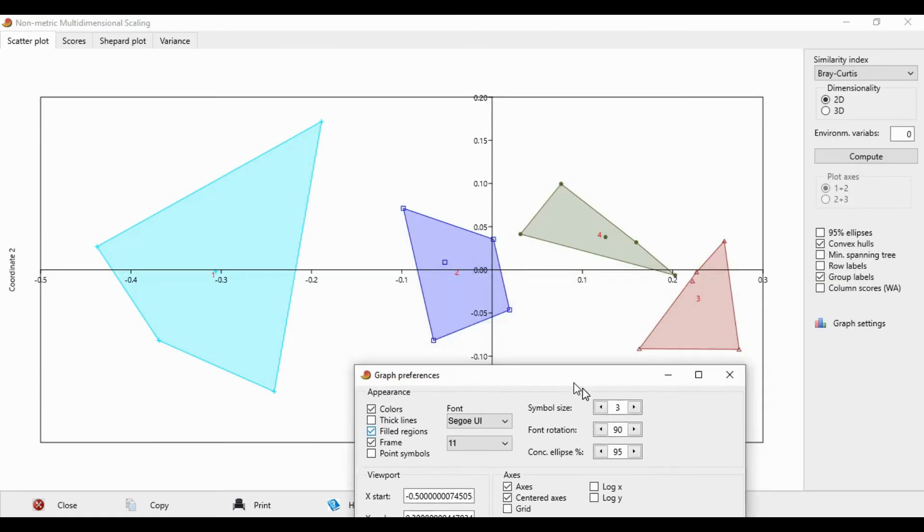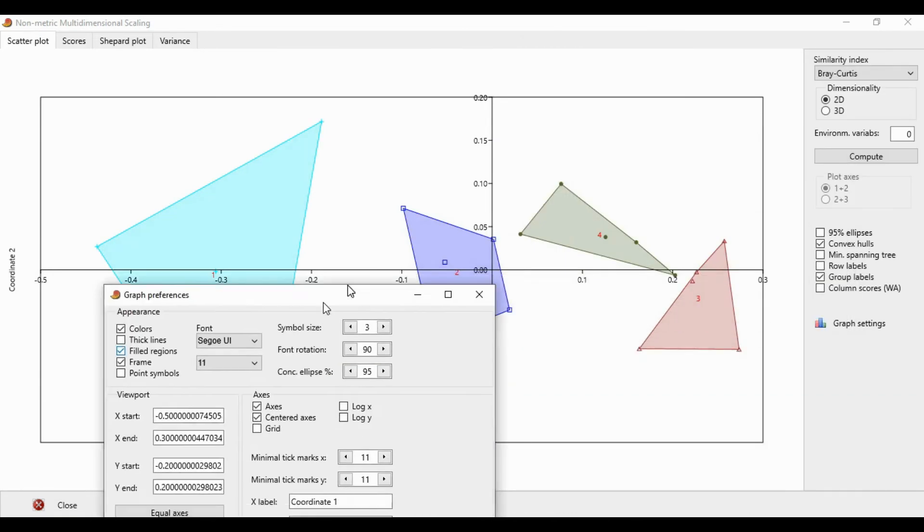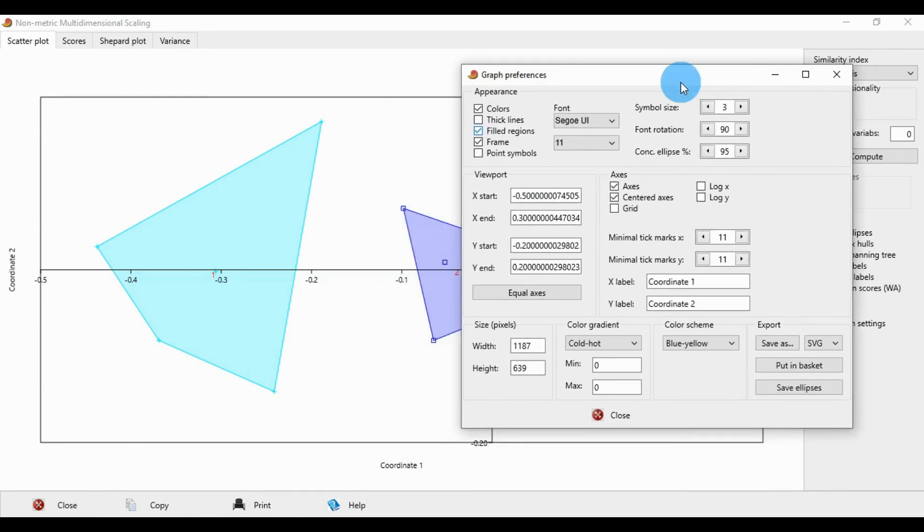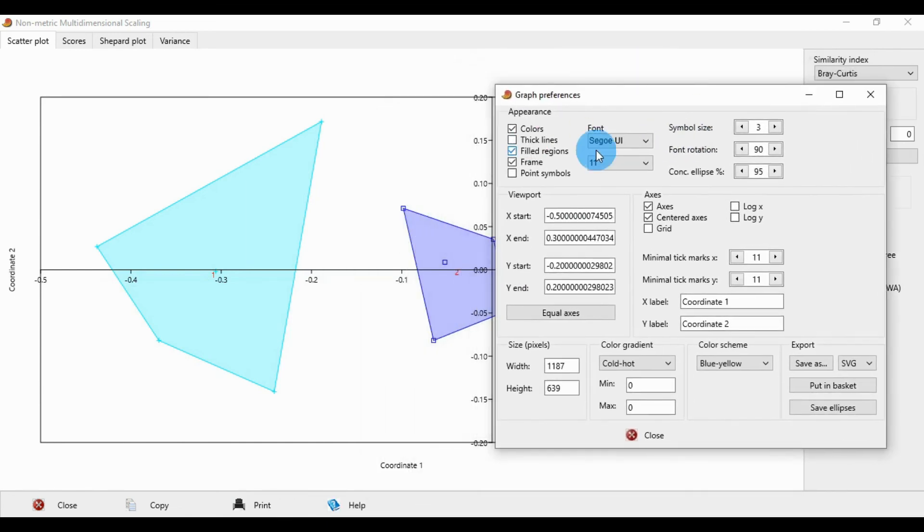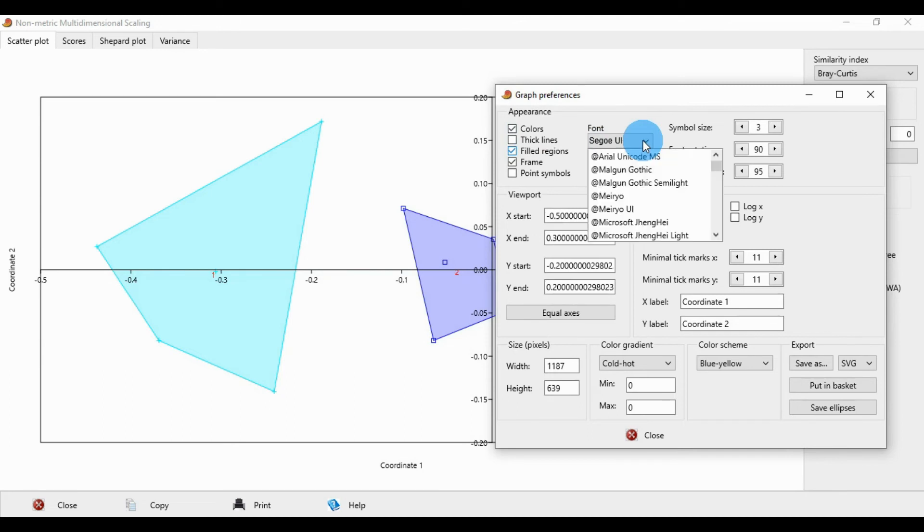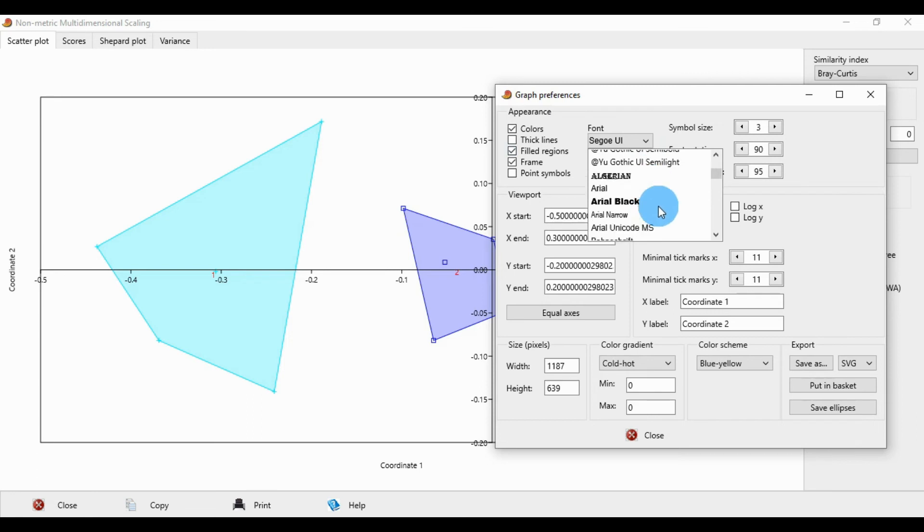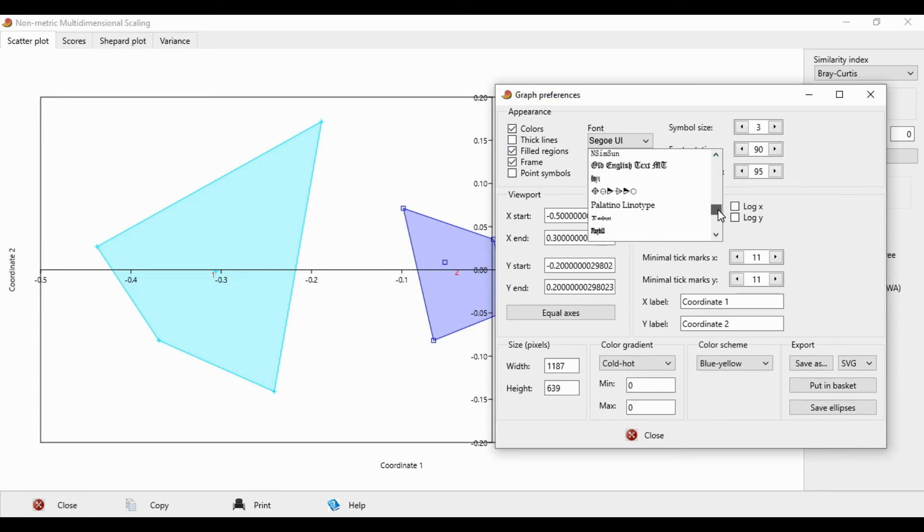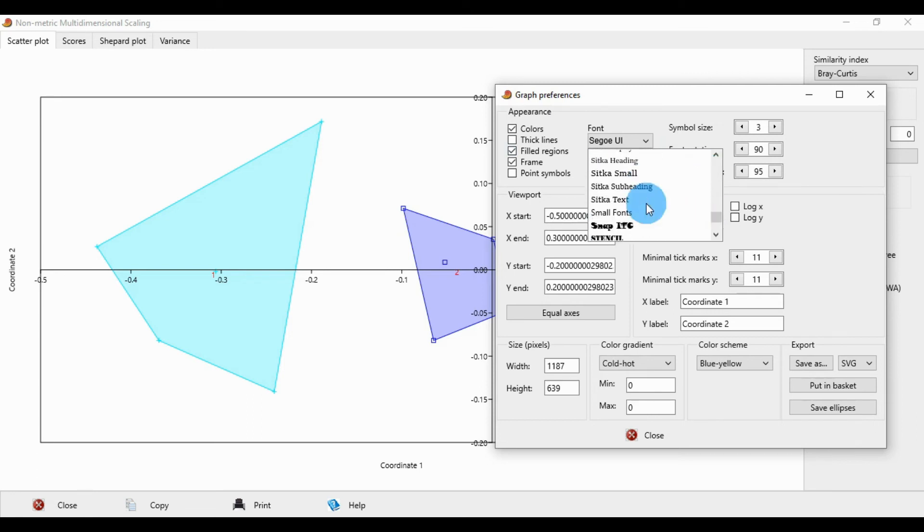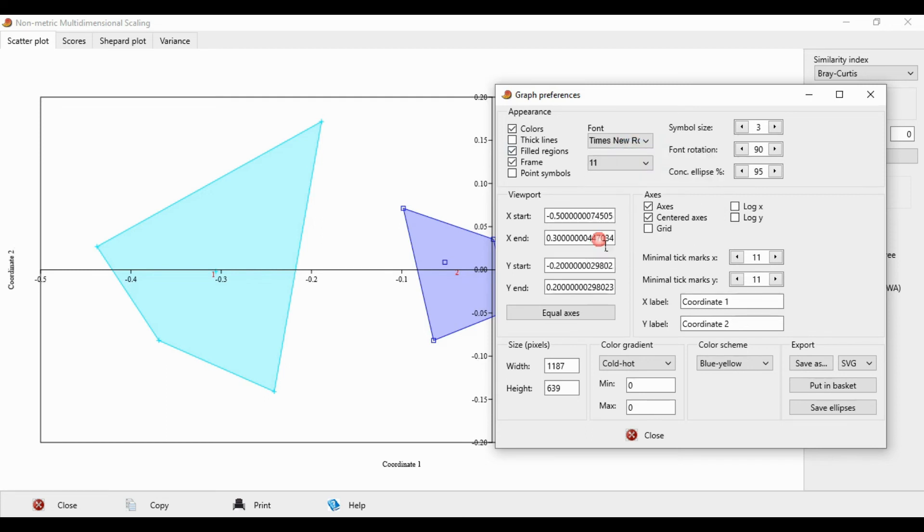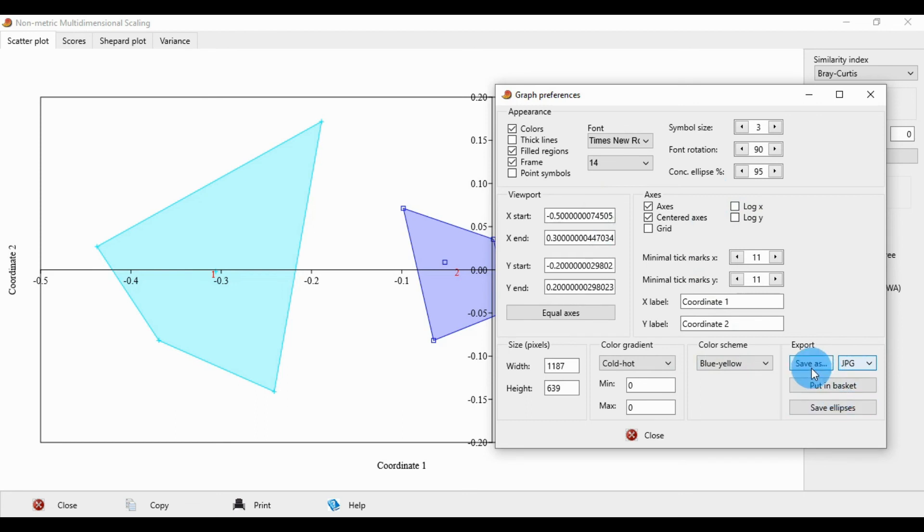Before exporting the graph, change the font. Choose a suitable font like Times Roman, size 14. Set the export format to JPG and save the image.